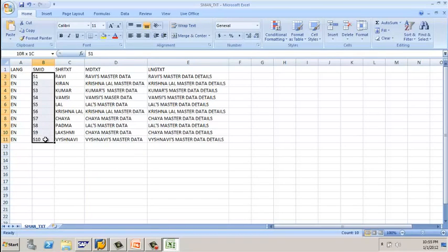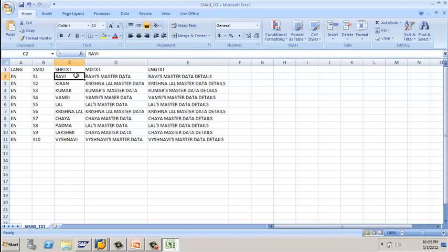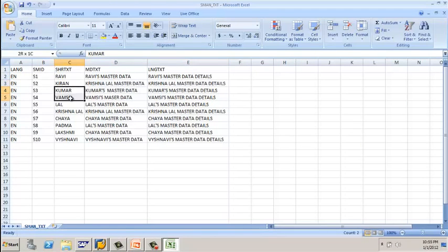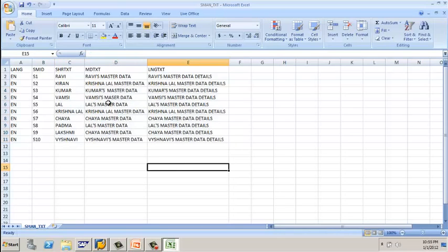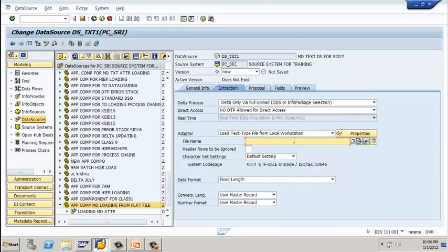This is the text file format. I have a language column — English — and my primary info object which must be present, because with this primary info object I am going to enter the text. For salesman 1, this is the short, medium, and long text; for salesman 2, similarly, and so on up to the last salesman. Once you create the data in this format, save the Microsoft Excel file as a .CSV (comma-separated) file, then close it.